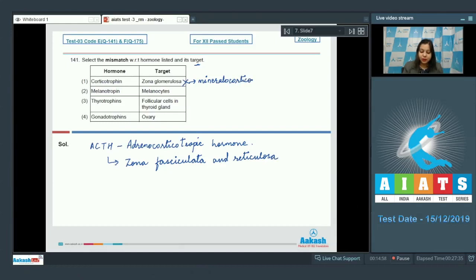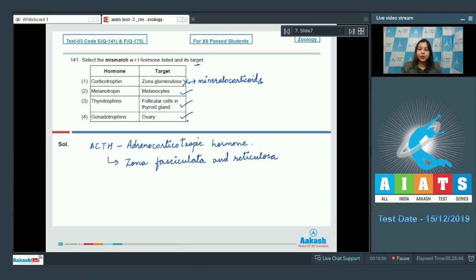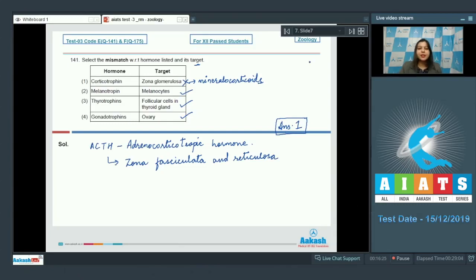Zona glomerulosa mainly secretes mineralocorticoids like aldosterone under the influence of angiotensin 2, so this option is incorrect. Melanotropin acts on melanocytes — correct. Thyrotropin acts on follicular cells in the thyroid gland to release thyroxin — also correct. Gonadotrophins act on ovary — also correct. So the correct answer is option 1: corticotrophin does not act on zona glomerulosa.